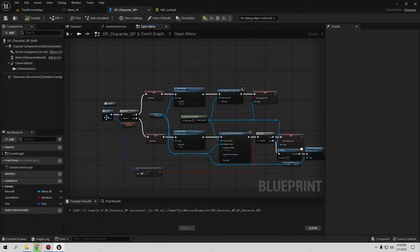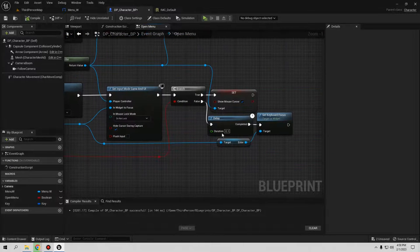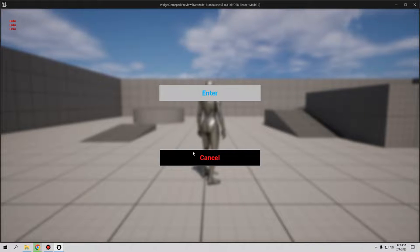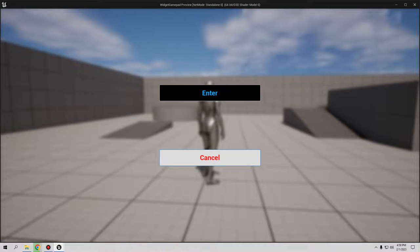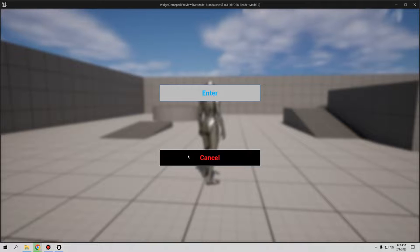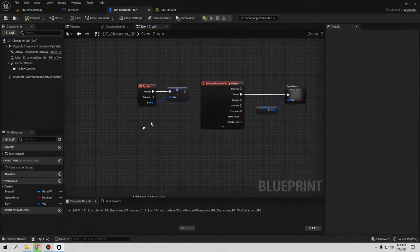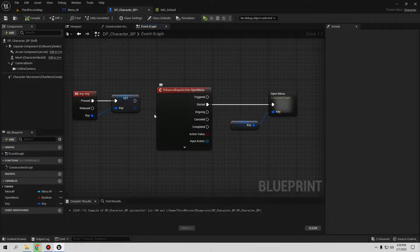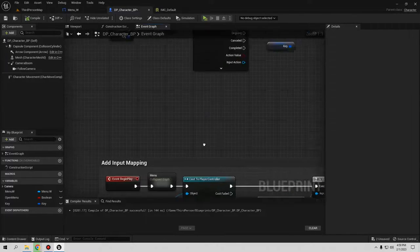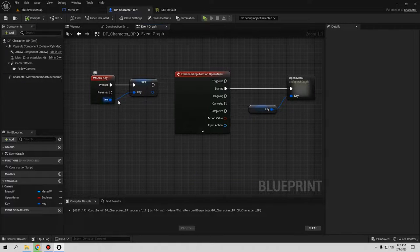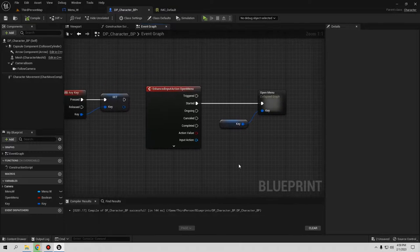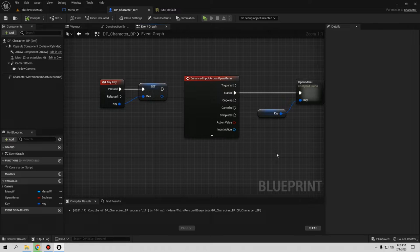Let's test it. Press M and the menu opens with the mouse cursor — Enter and Cancel visible. Press the gamepad Start button and the focus highlight works too. So that's the same behavior but using the Enhanced Input system. The key insight is: you only need to know what key is being pressed. If you know the key, you know whether to show the mouse or focus the gamepad button. That's it for this tutorial — thank you for watching! If you want to support me, go to my Ko-fi page or chat with me on Discord. See you in the next tutorial — bye bye!